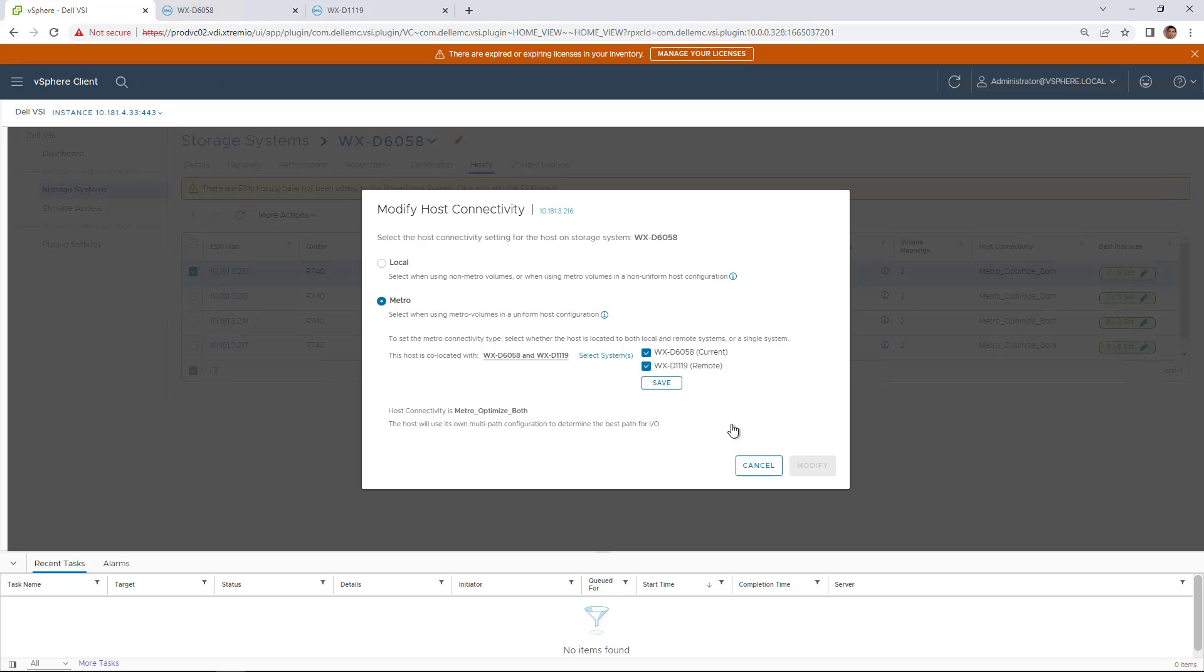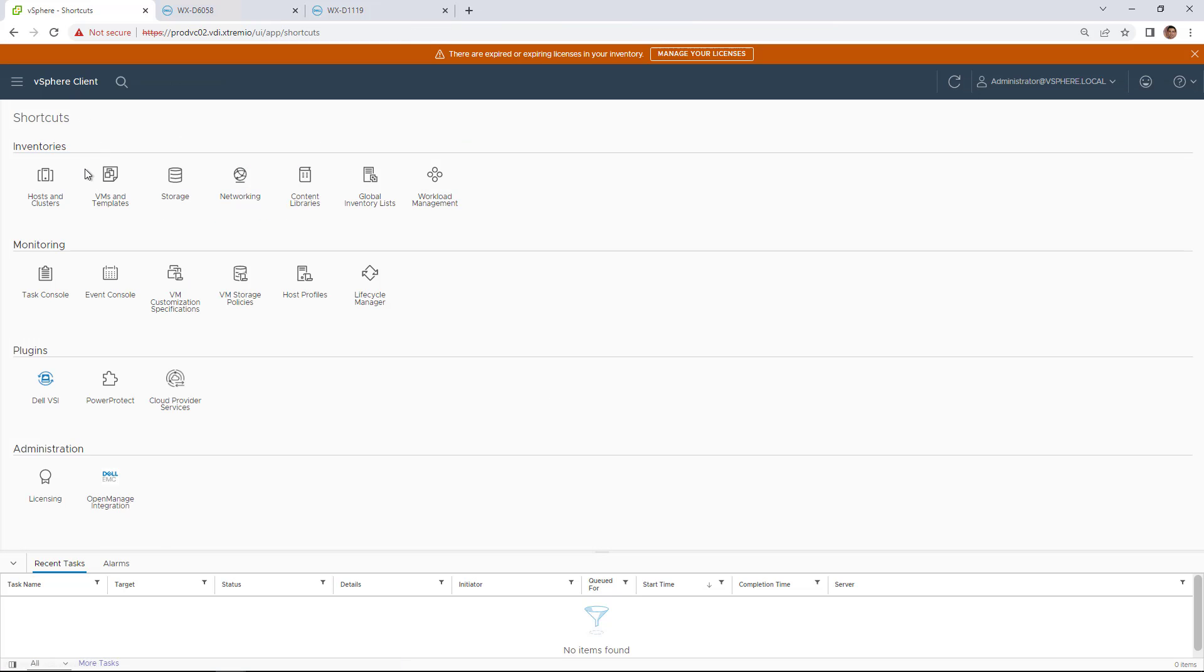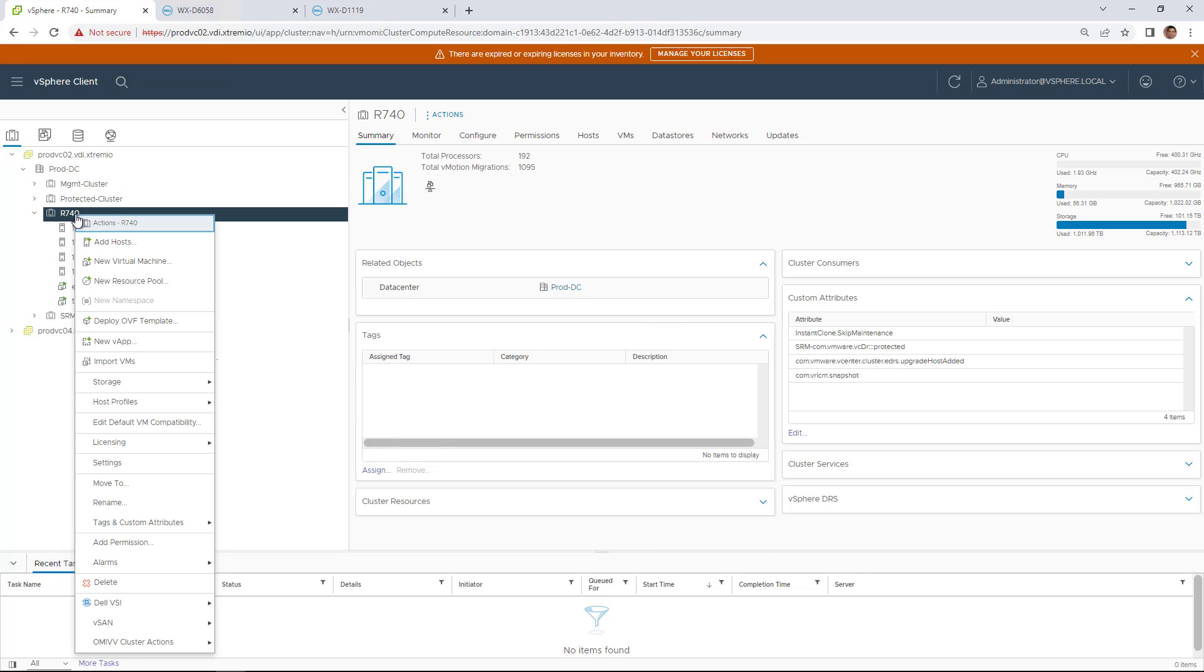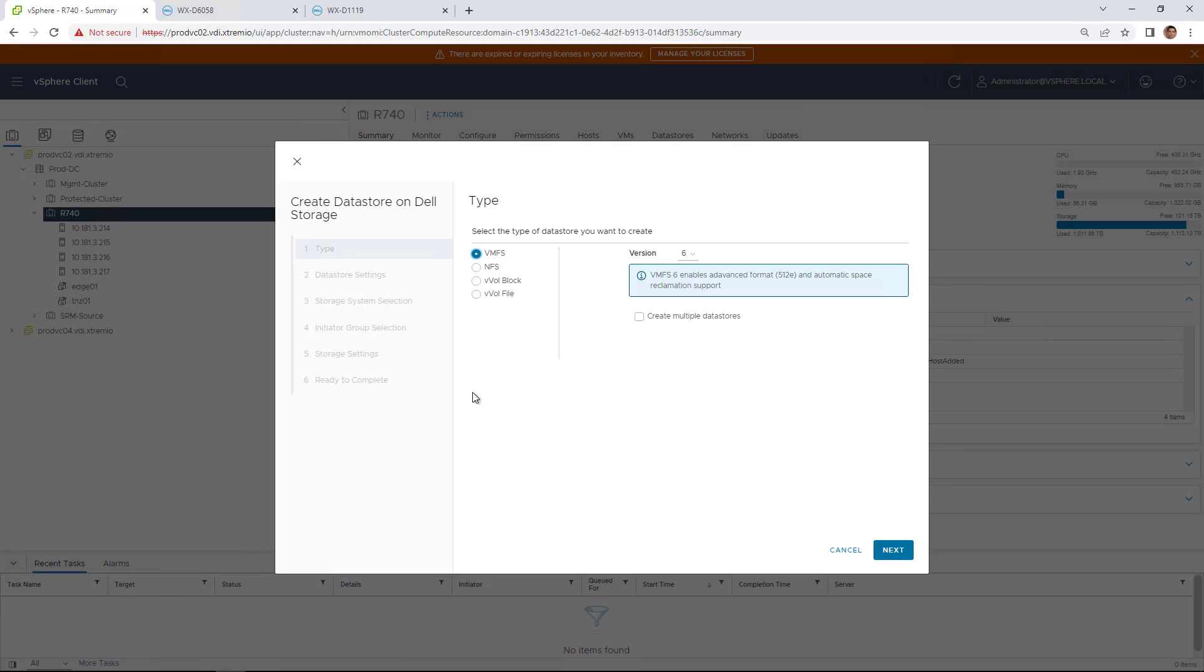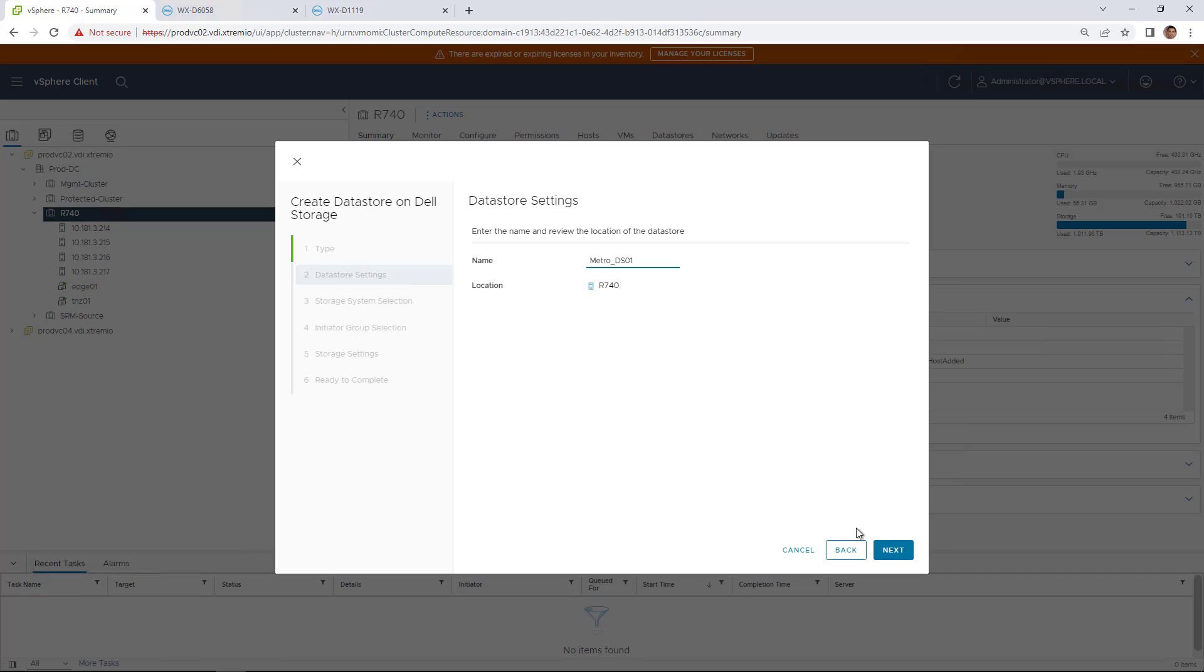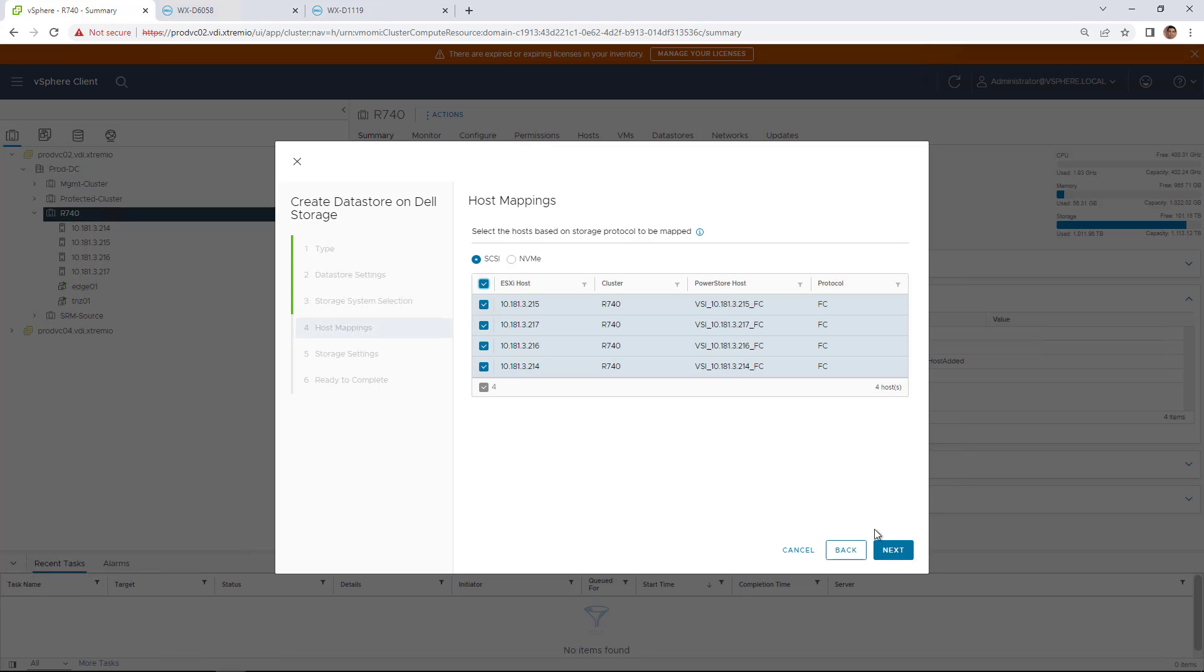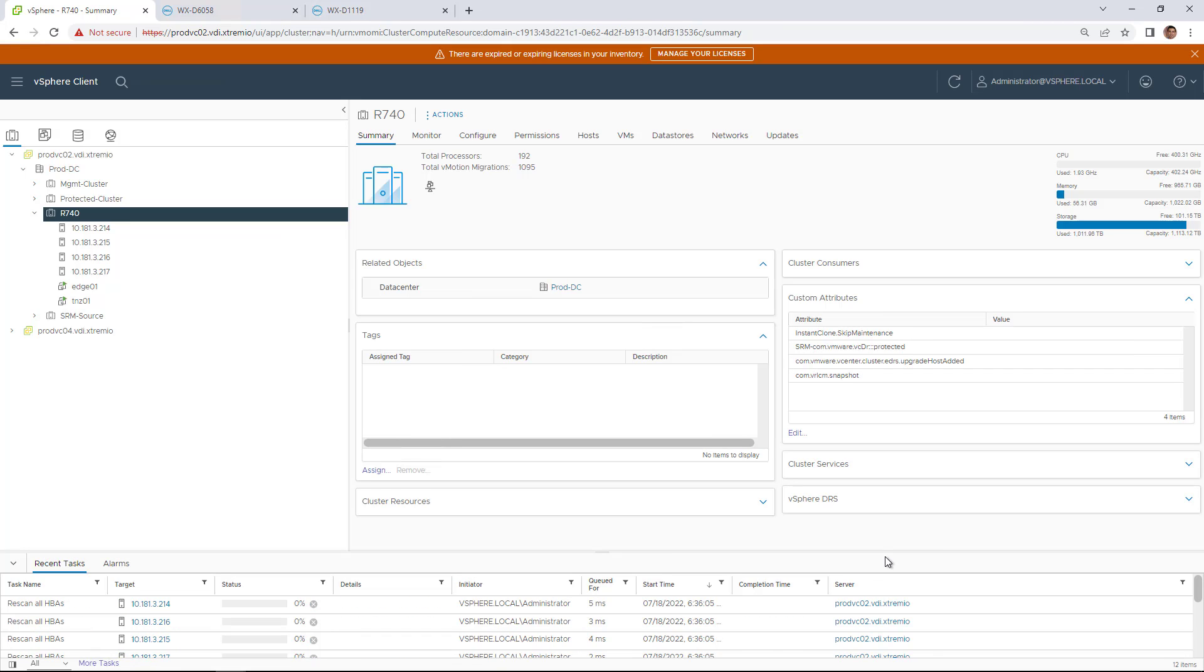Now, let's create a new VMFS data stores using the VSI plugin. I'm right-clicking on my cluster and selecting the Create Datastore option from the Dell VSI drop-down menu. Here, I'm providing it with a name and creating a single VMFS6 data store and mapping it to my cluster.